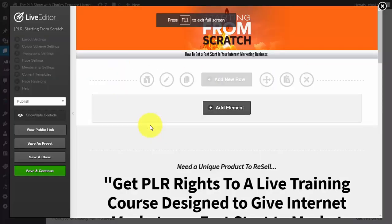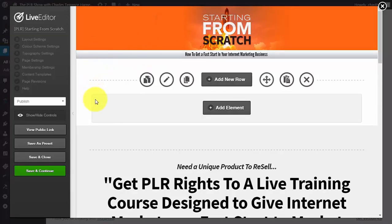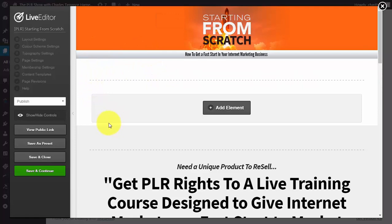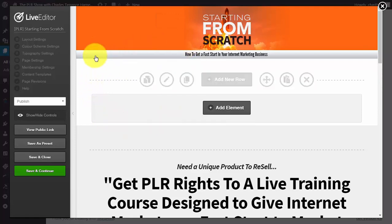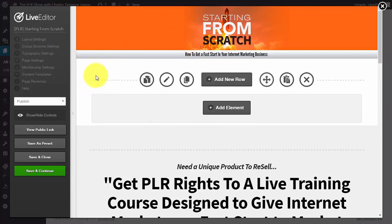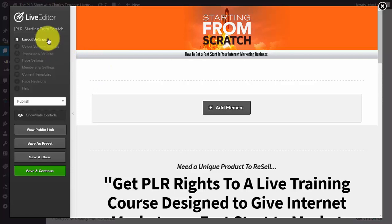What you're looking at right now is an editing screen from OptimizePress. What's important about any page building system that you're going to be using, especially to create funnels over multiple products, are a couple of things.